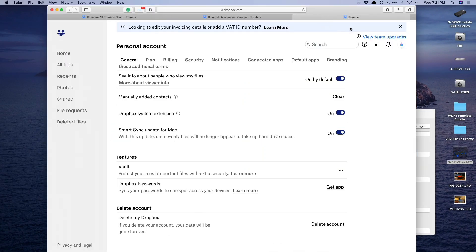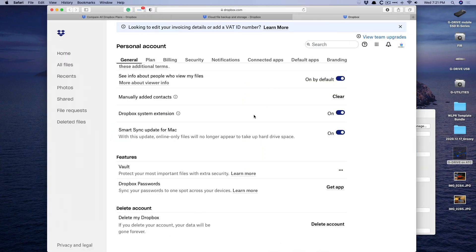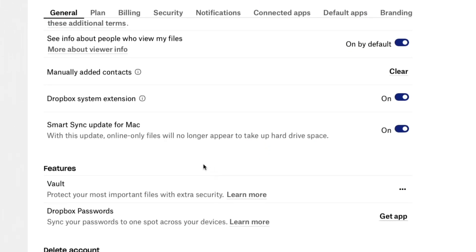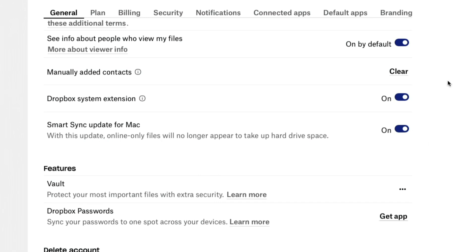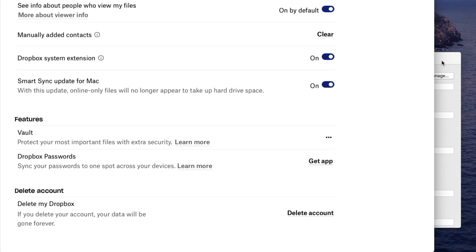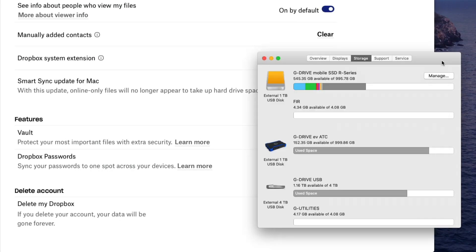And with this update, online only files will no longer take up space. You got to turn it on. Because without this on your Mac hard drive doesn't really recognize that all of these files are not on the Mac hard drive anymore. So it still thinks that it's taking up tons of space. Once that setting is turned on, you should be good to go. Maybe you got to quit Dropbox, maybe you got to restart. Eventually, it'll work itself out.